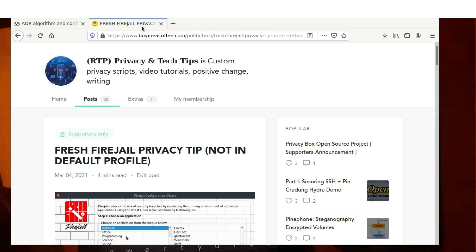Hey guys, so I want to talk about how we can use FireJail to enhance our privacy and security, but especially today we're going to focus on privacy.